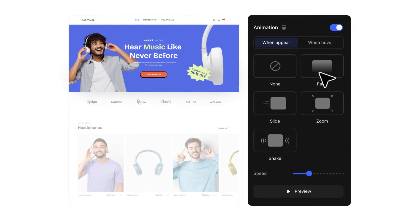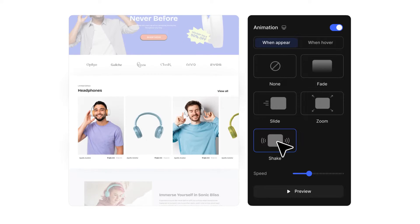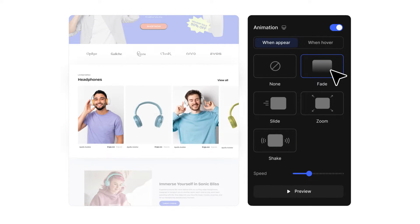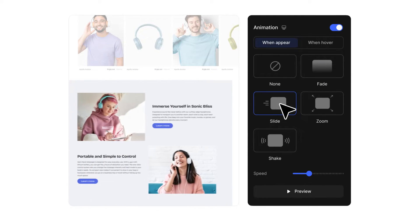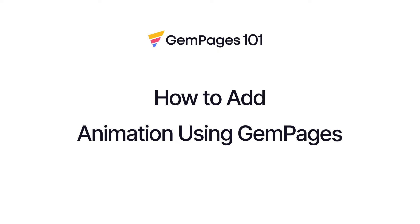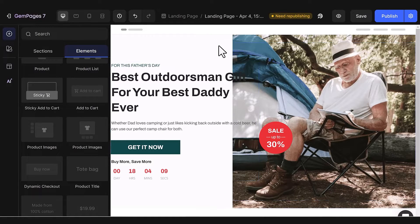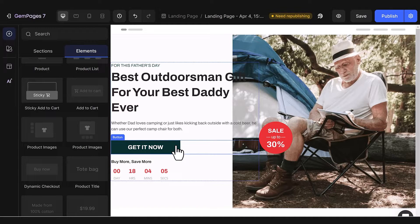Animation is crucial for user experience, contributing to visual coherence and beyond aesthetics, prompting users to take action. Bearing this in mind, GemPages has gathered a comprehensive collection of animations personalized just for you. Animation is available for every element within GemPages. Let's take a button as an example.